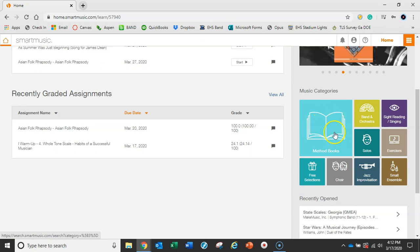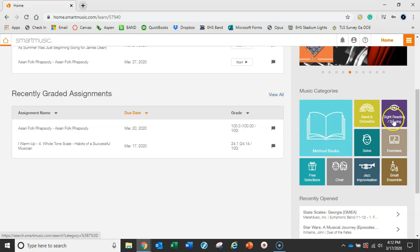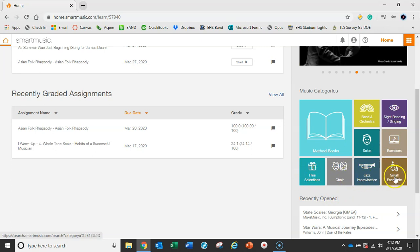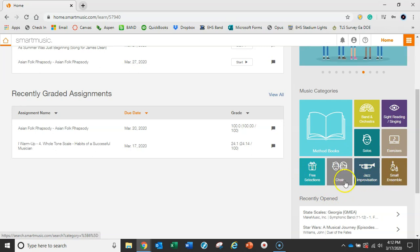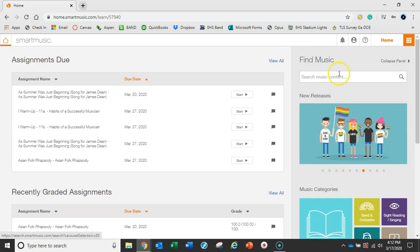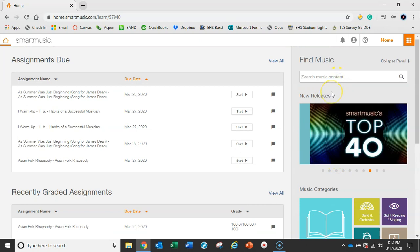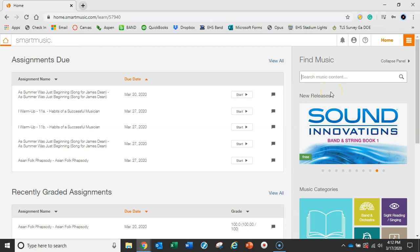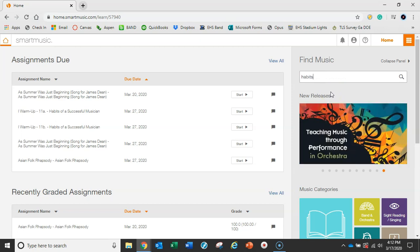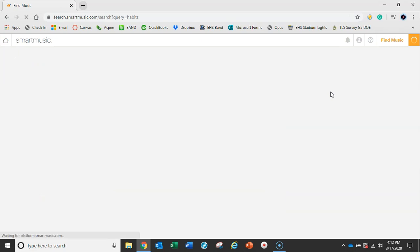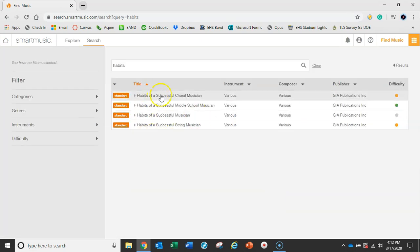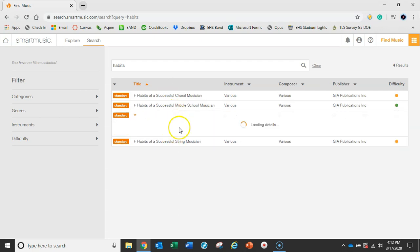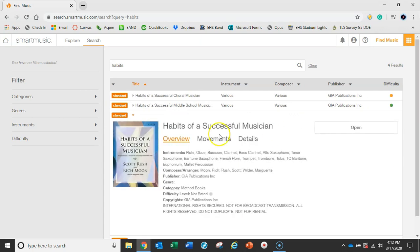Band works for music sight reading, different exercises, solos, jazz if you're interested in that, choir things for our vocalists, small ensembles. You can also just type into the search bar what you want to do. Let's look up the method book that we use, The Habits of a Successful Musician. Just hit enter, you can see all the variations that they have published through GIA.